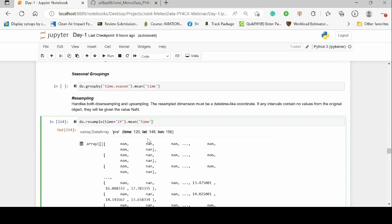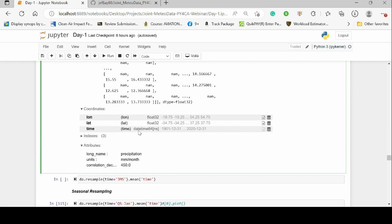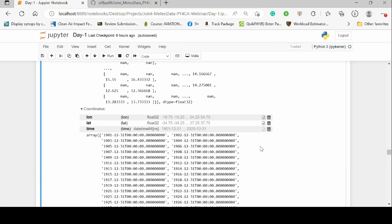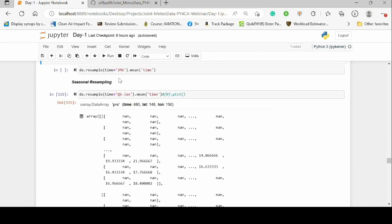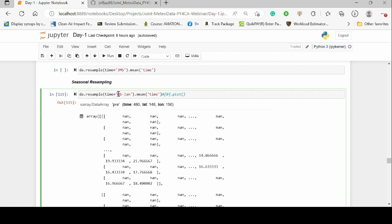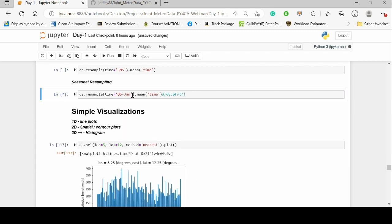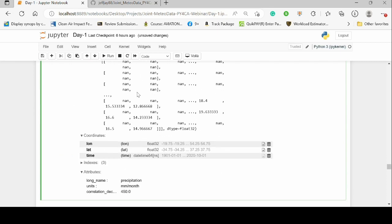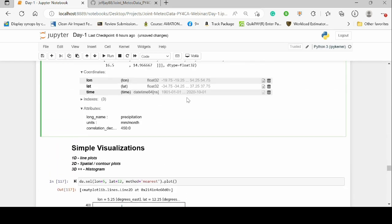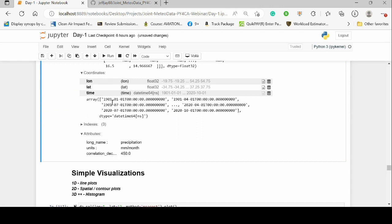Unlike groupby, resampling doesn't change the time to year — it conserves the time dimension but assigns the data to either the end or start of the year. When we look at the time step, all of them are passed to 31st December. It's also possible to resample over the month — for example, '3MS' means three-month intervals starting from the start of the month. This performs the same as seasonal averaging, with January, February, March averaged together, then April, May, June, and so on.